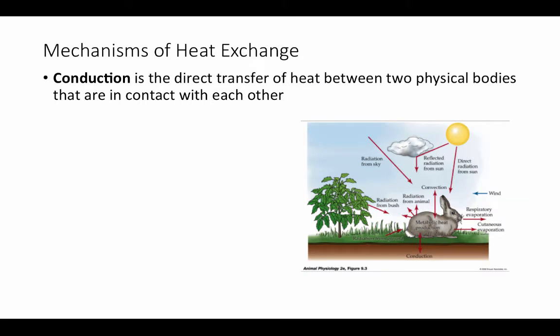Thermoregulation is the process by which animals maintain an internal temperature within a normal range. Before thinking about how animals maintain a steady temperature, let's think about the different ways temperature can be gained or lost by any object. The first method of heat exchange is conduction — the direct transfer of heat between two physical bodies in contact with each other. Whichever object has more thermal energy will transfer that to the object with less.